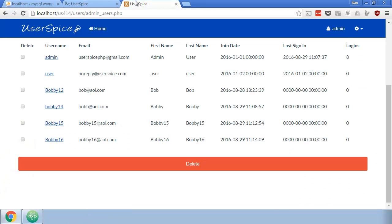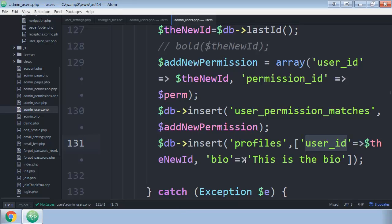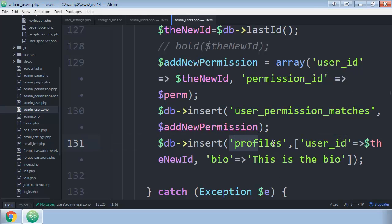Just to kind of show you real quick, the way the db insert query works is that it essentially needs to know what table you want to put it in and what fields you want to put in.